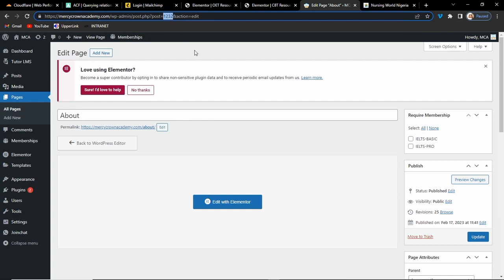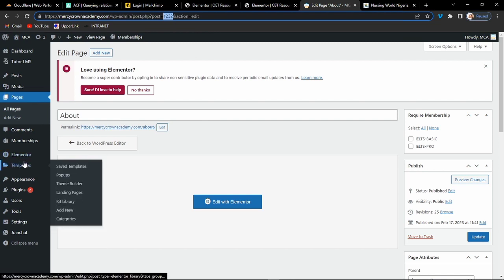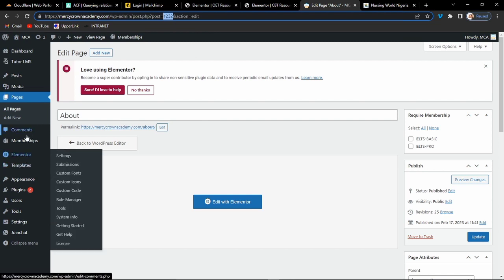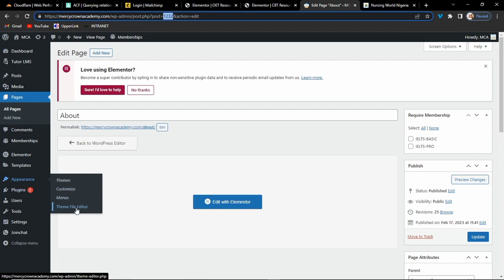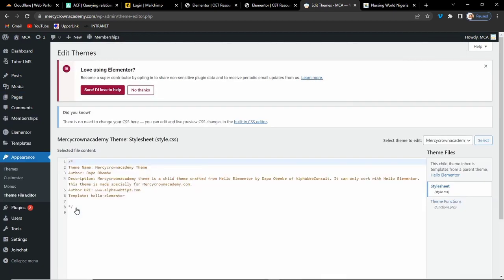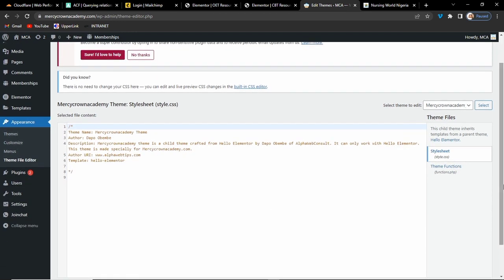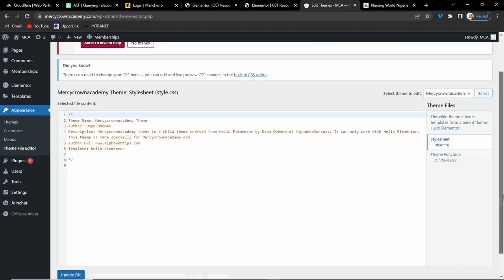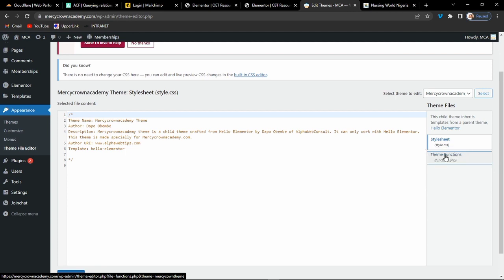1232 is the ID of this About page. Now that you have that, go to Appearance and then go to the Theme File Editor. We want to redirect this About page to the home page, or we can redirect it to the login page for a clear example. When you go to the Theme File Editor and since you already activated a child theme, click on the Theme Functions file.